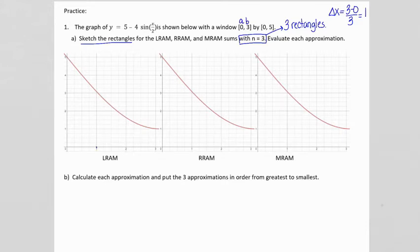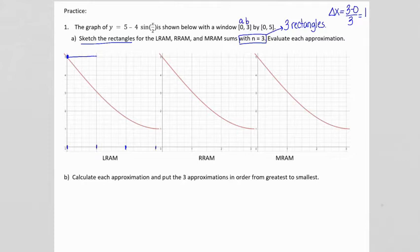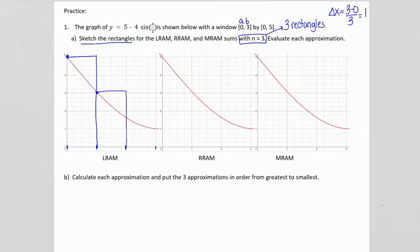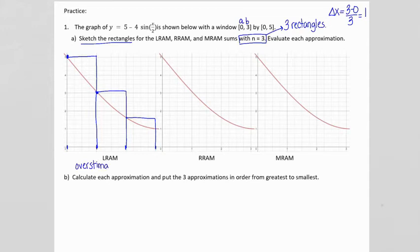For the LRAM, our interval is from 0 to 1. We use the height on the left side — the height is 5 — and draw the rectangle. Then for the next subinterval from 1 to 2, we use the height from the left side at x equals 1 and draw our rectangle. For the last subinterval, we use the height from x equals 2 and draw our rectangle. Notice this time we have an overestimate because our rectangles go above the curve.